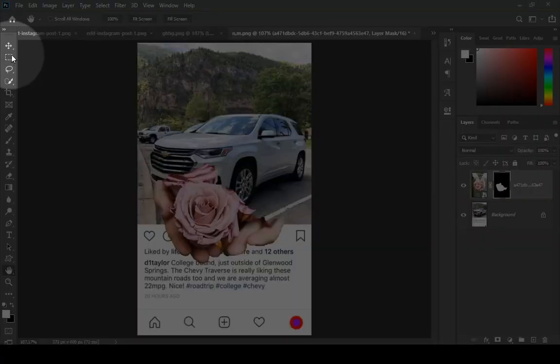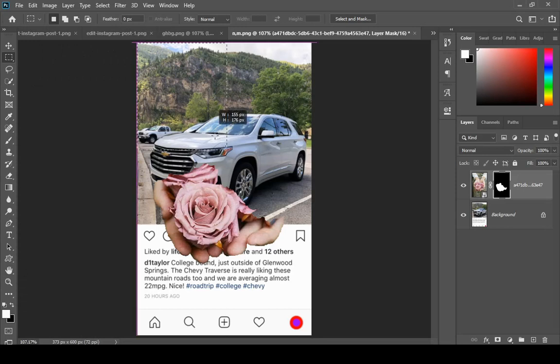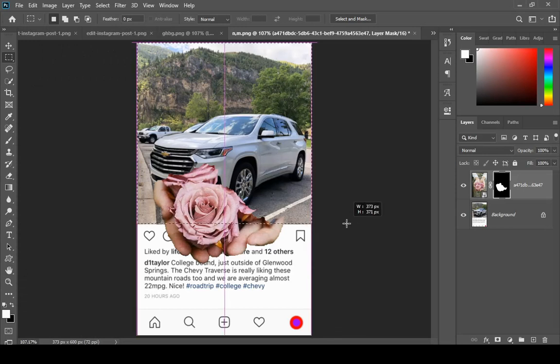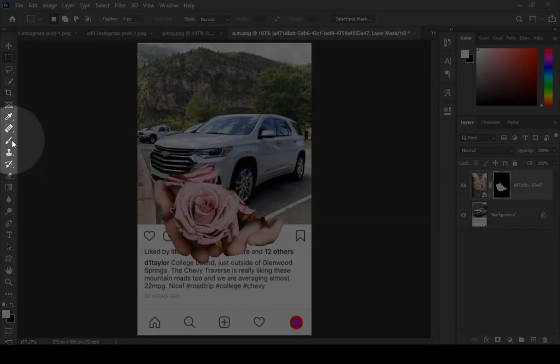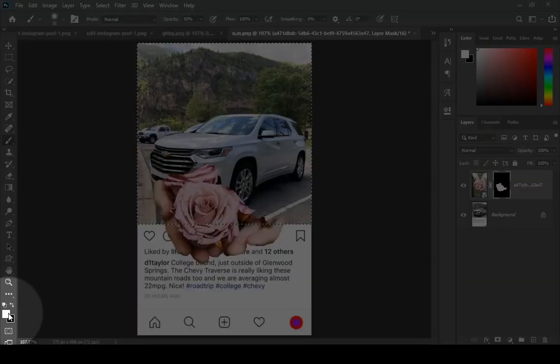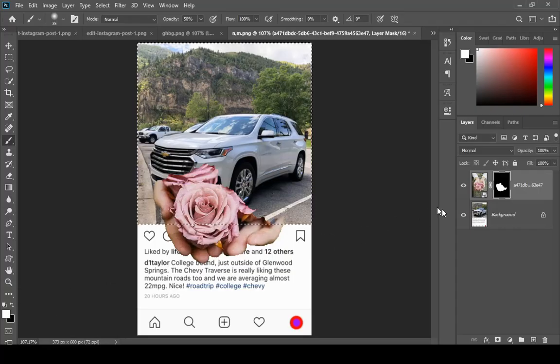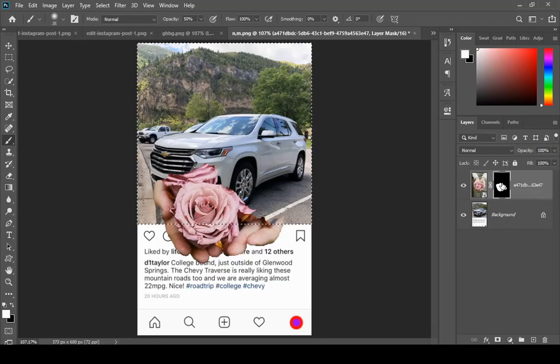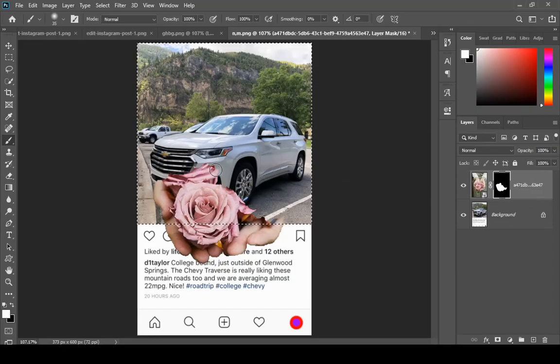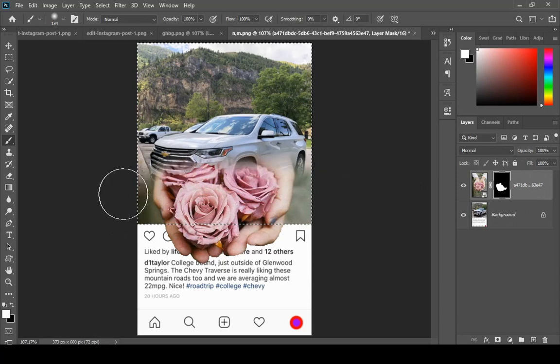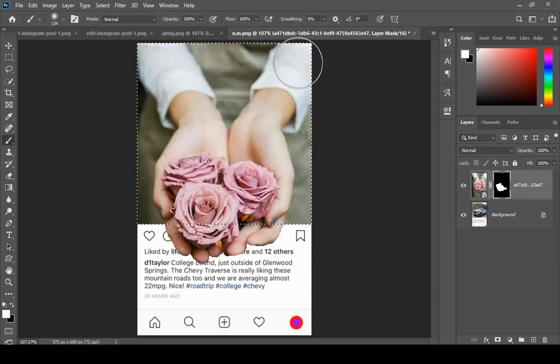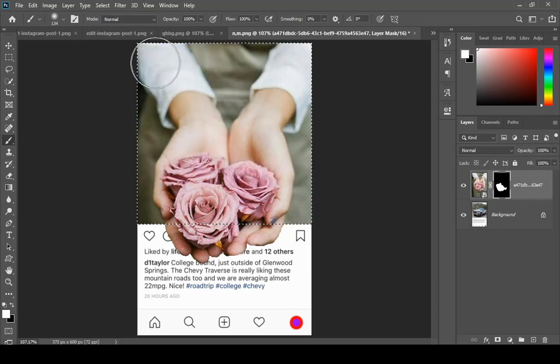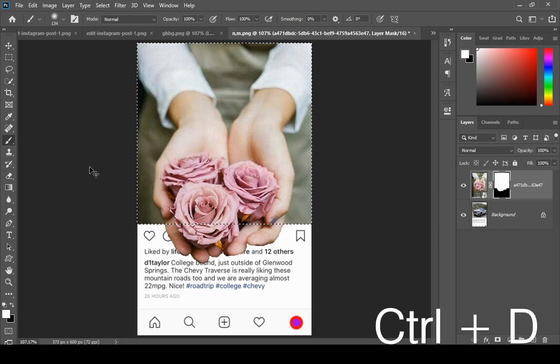Now select your Rectangular Marquee tool and make the selection like so. Then select your Brush tool and make sure that the foreground color is white. The mask should be selected, and while your selection is active, just simply paint. Now press Ctrl plus D to deselect.